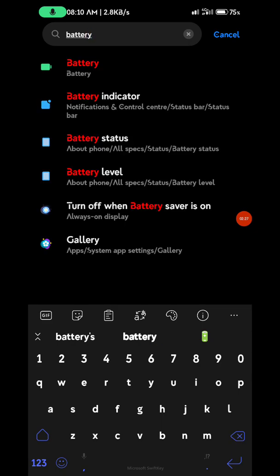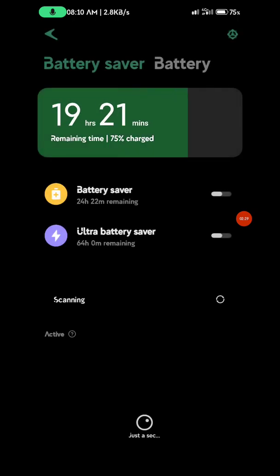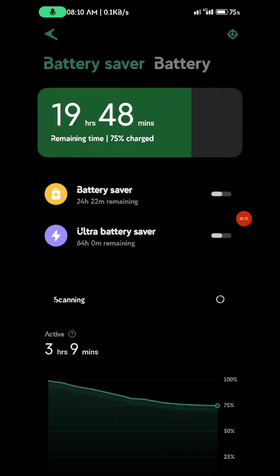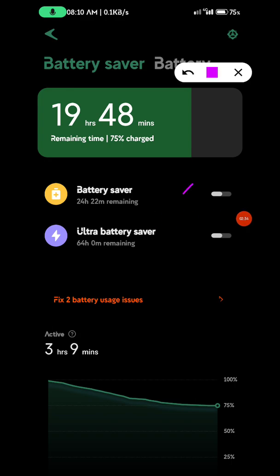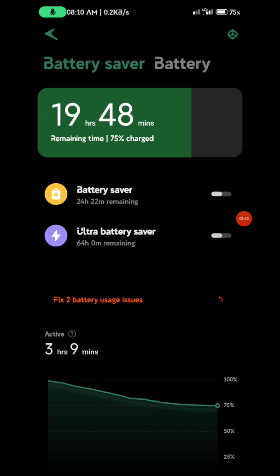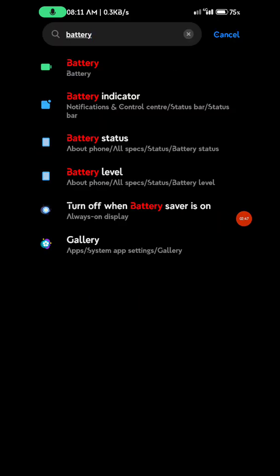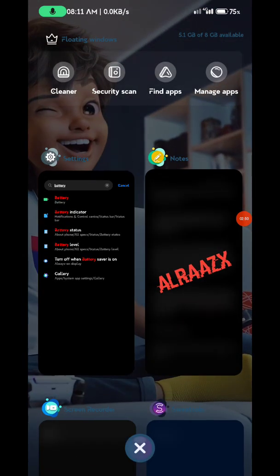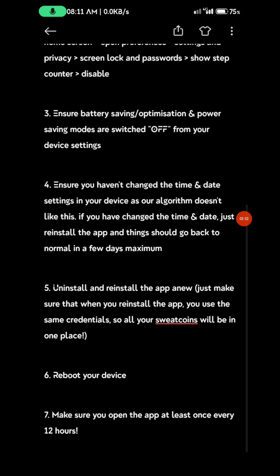Look for battery optimization and power saving mode. You can see battery saver and ultra saver are off. I don't turn them on because they will save battery by closing your Sweatcoin app, which defeats the purpose. After turning off battery saver, move to the next step.